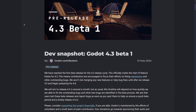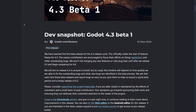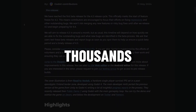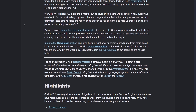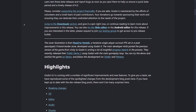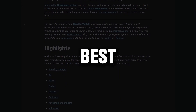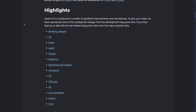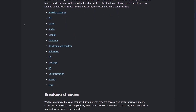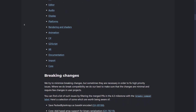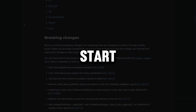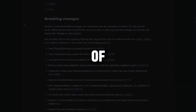Godot 4.3 is out. This version contains thousands of new features, and today we'll check out the five best ones. I will also give you a quick explanation so that you can start taking advantage of them right away.